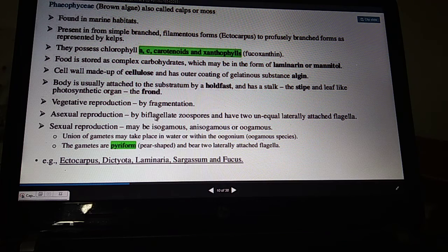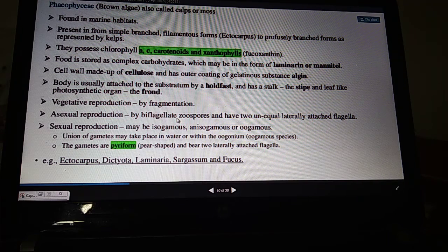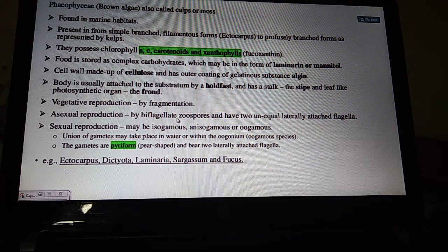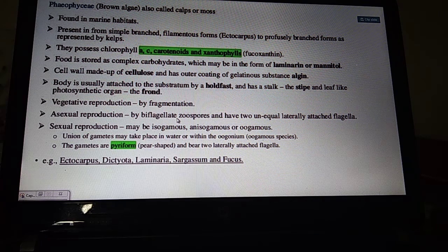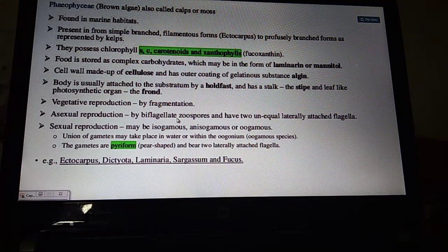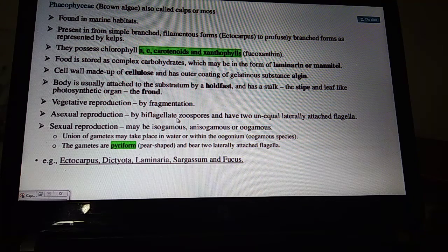Reproduction: vegetative propagation by fragmentation; asexual reproduction by zoospores. In Phaeophyceae, there are only two flagella and they are unequal and laterally attached — unlike Chlorophyceae where flagella are equal and apical, and two to eight flagella may be present. Sexual reproduction is isogamous, anisogamous, or oogamous.